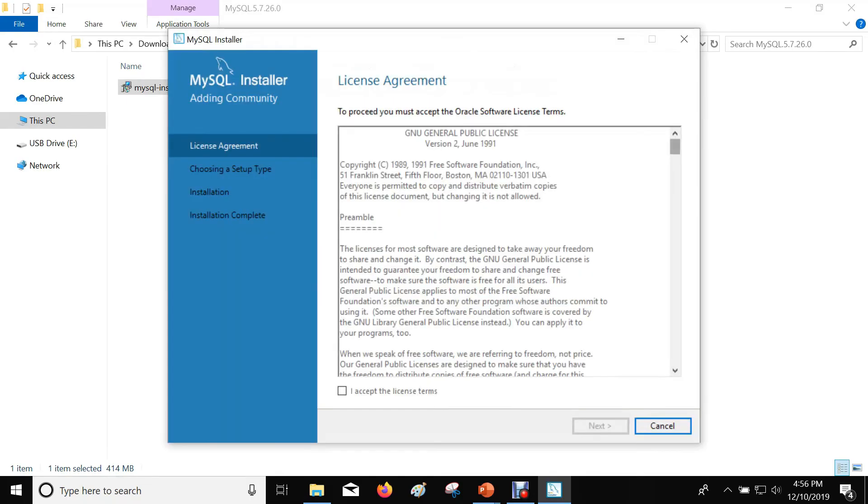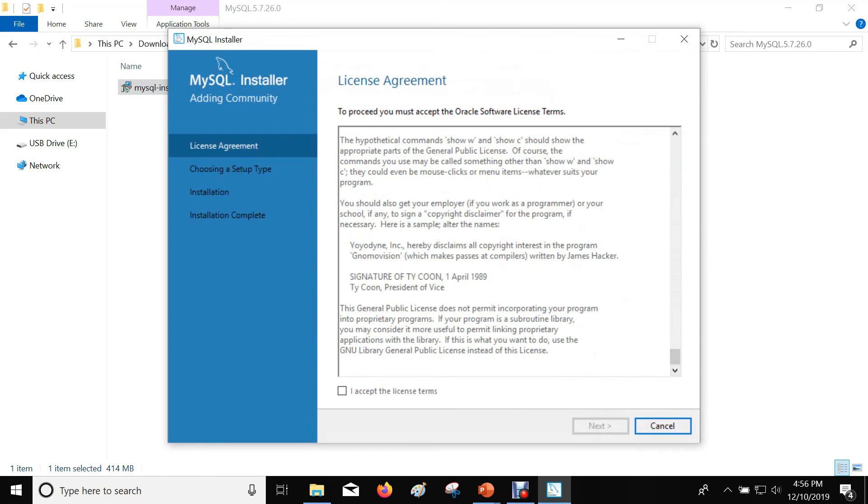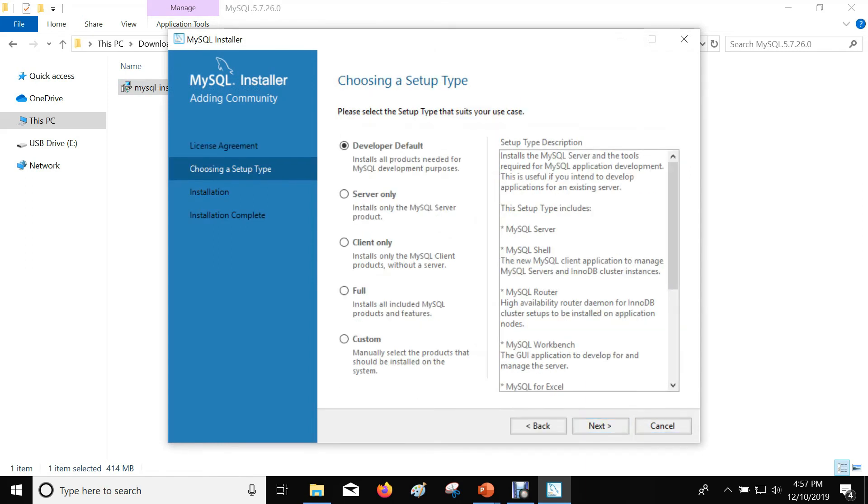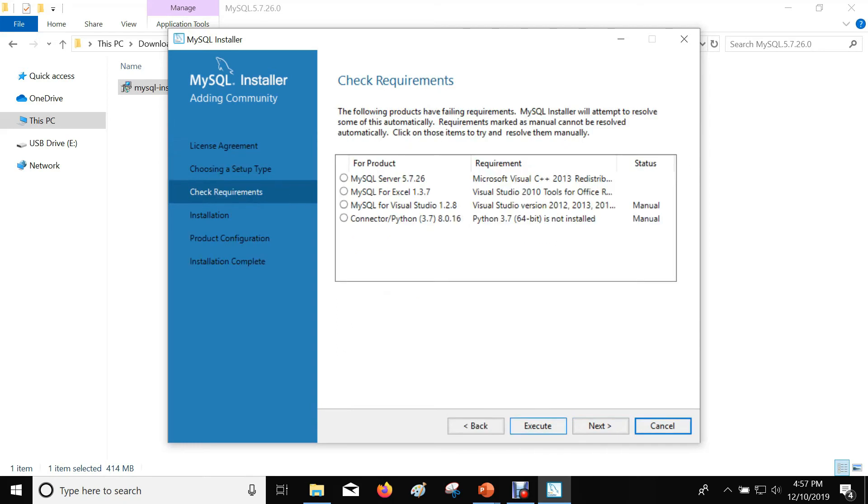Accept the license terms and conditions. Check if the prerequisites are met. Click on Execute.